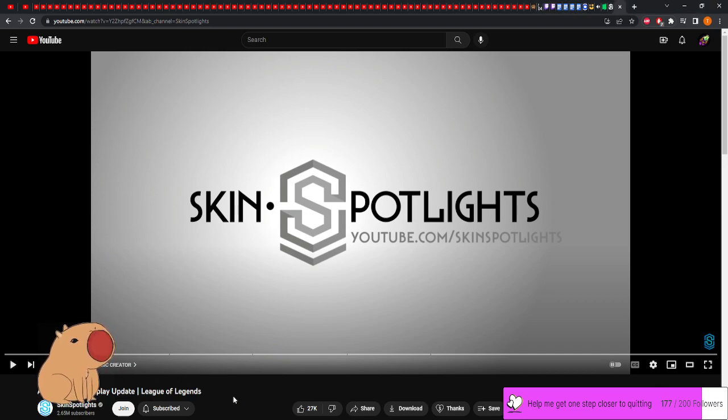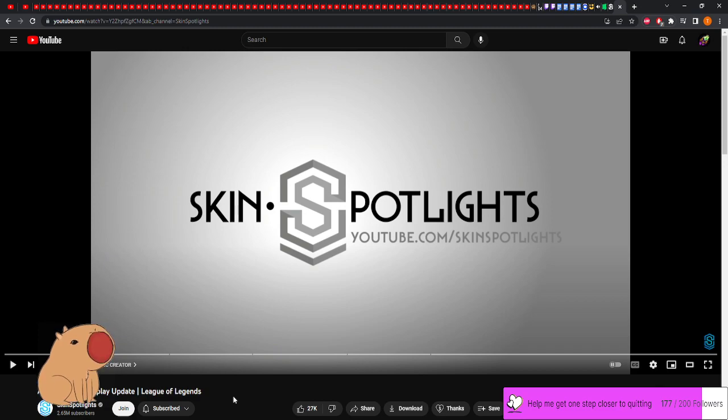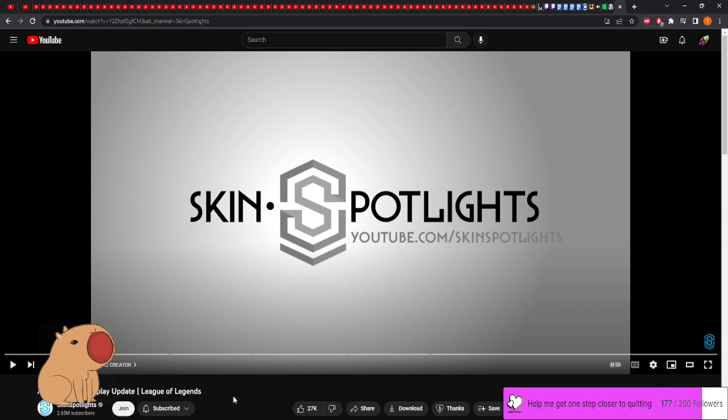Today we are here to react to the new Aurelion Sol gameplay update. I didn't realize this came out, I just saw it on my feed and I needed to react to this.